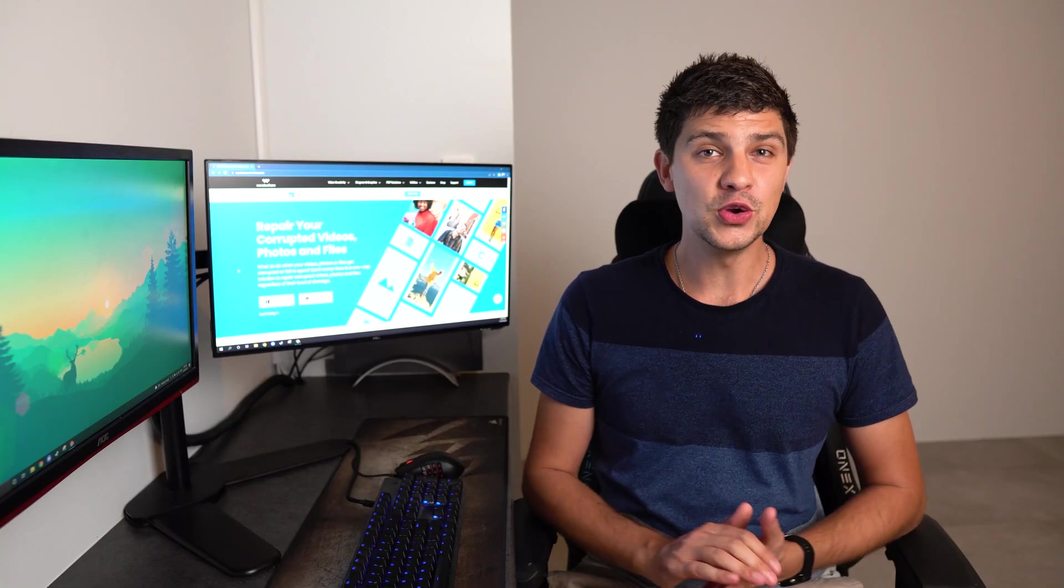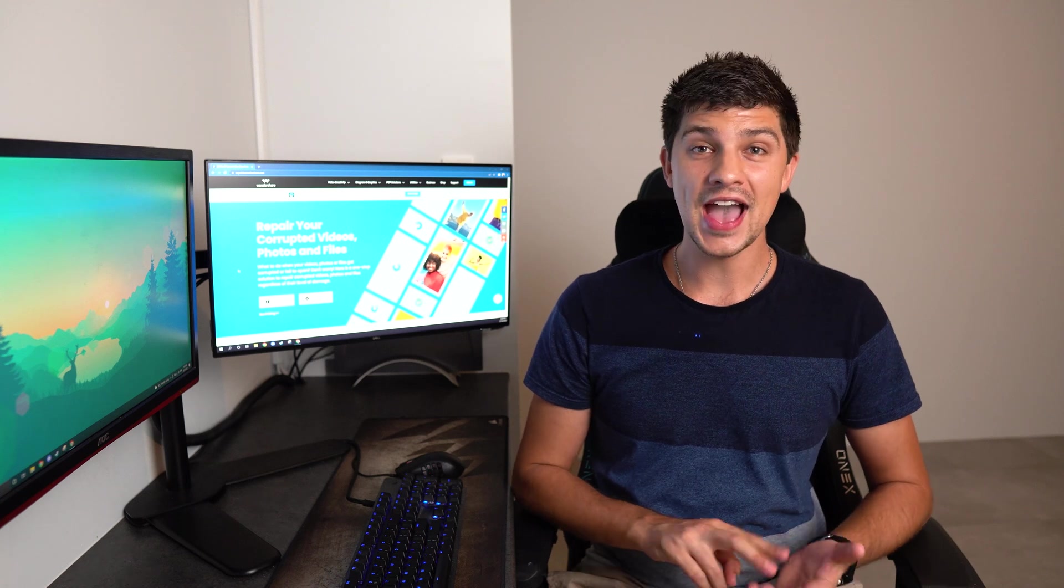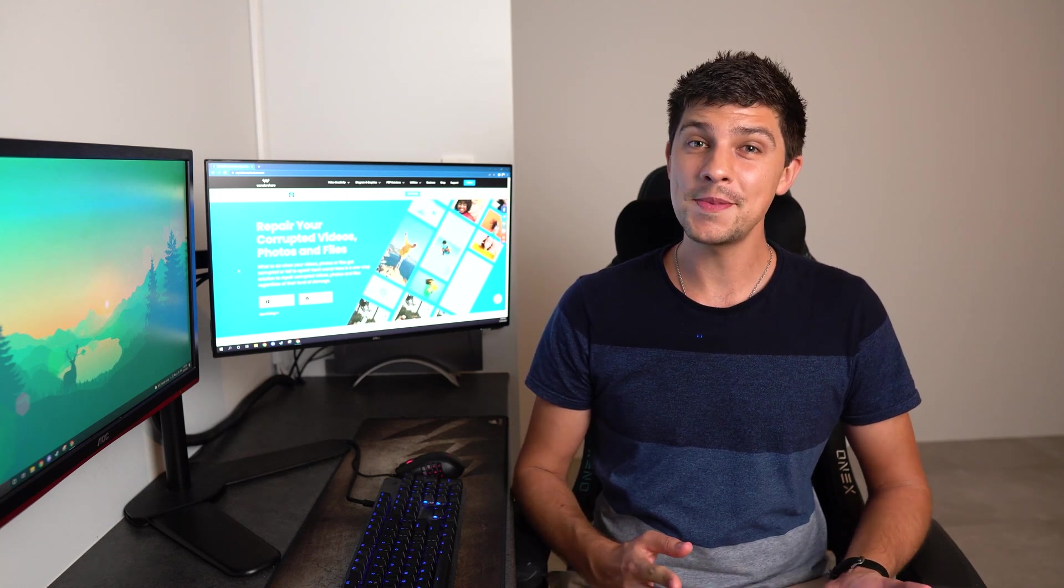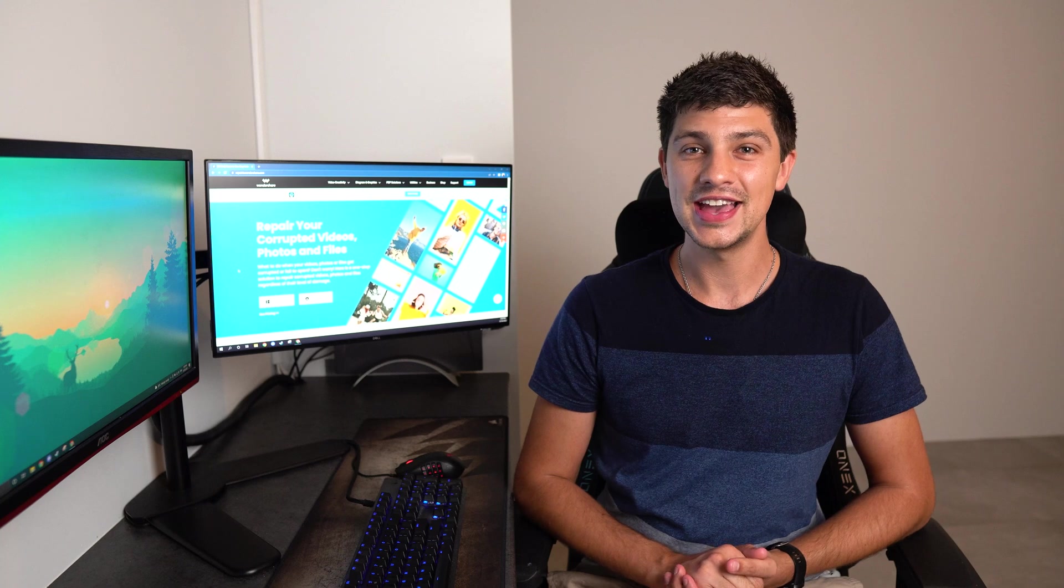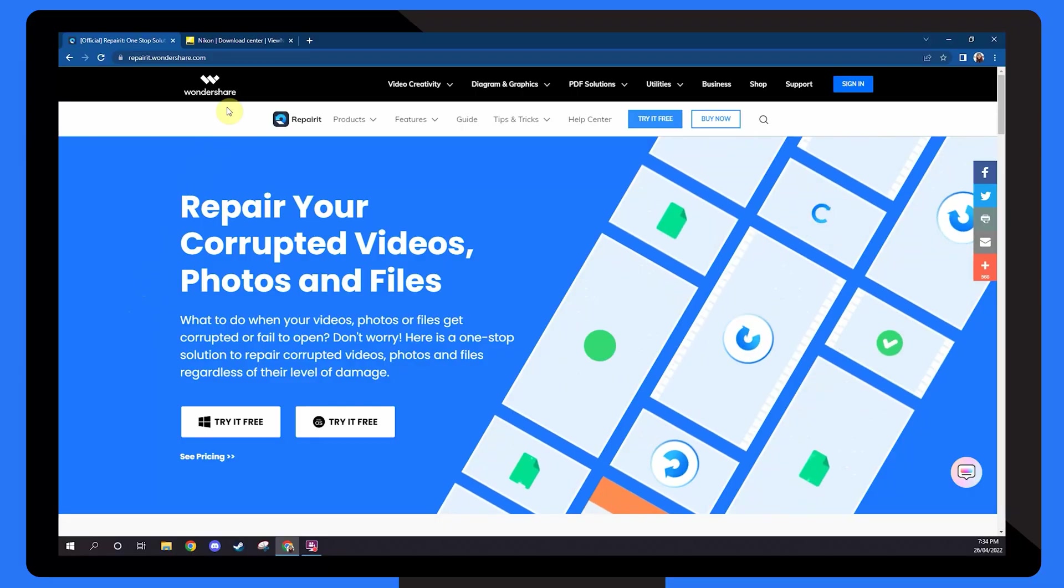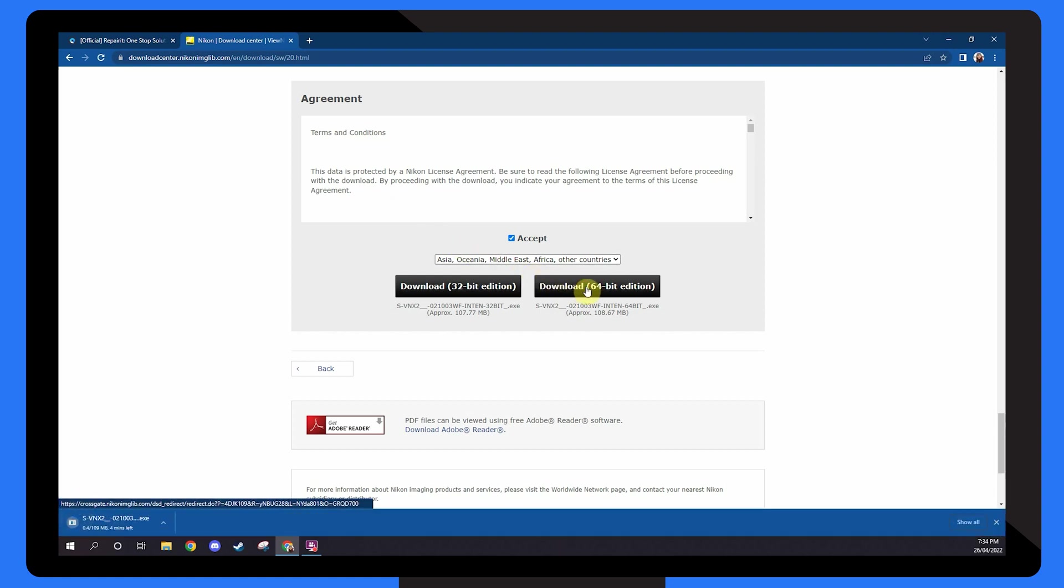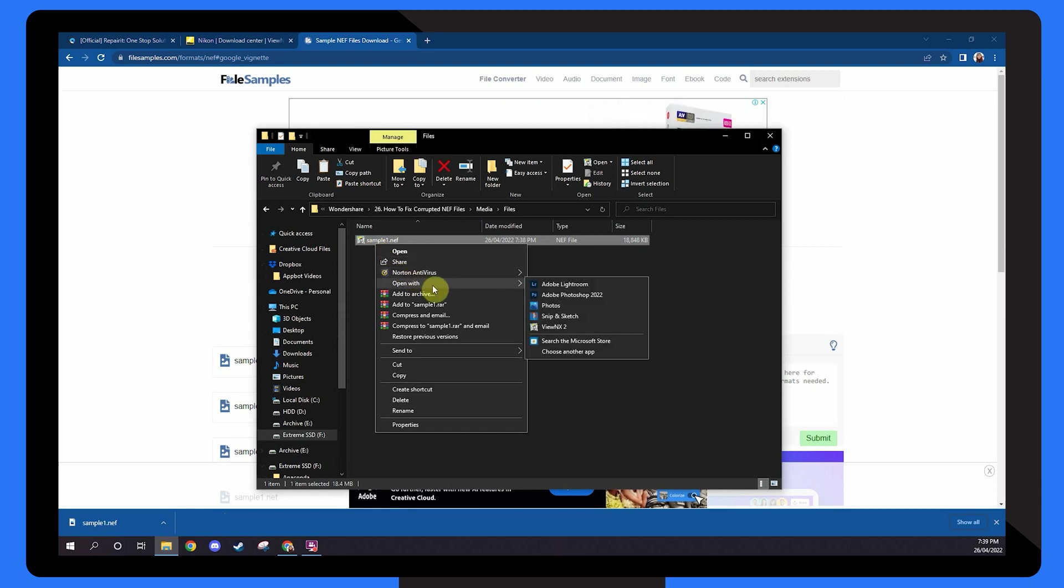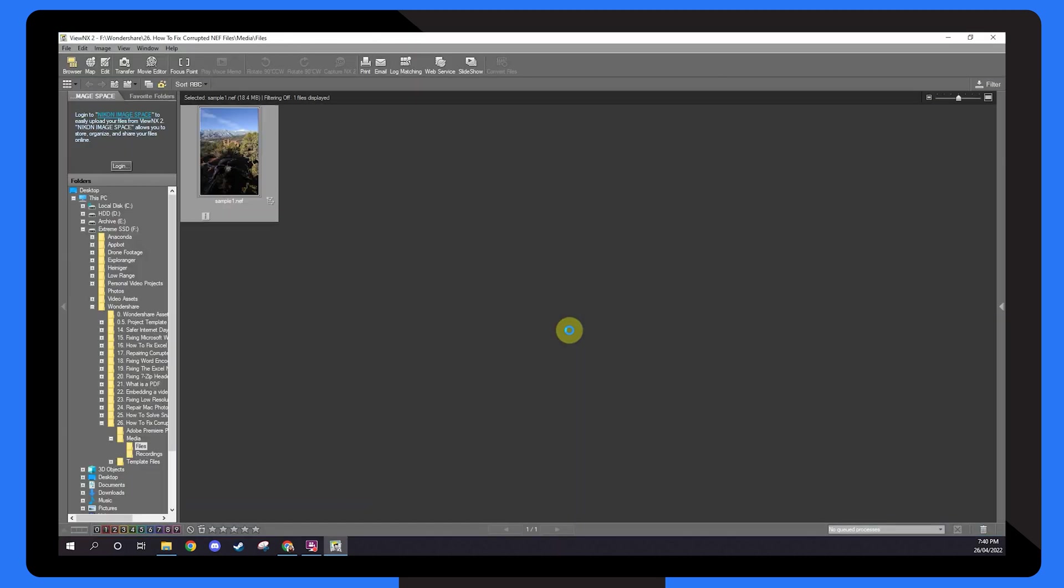Nikon Vue NX is software for managing and displaying photos and films captured on Nikon digital cameras. Here's how it works. Download and install Nikon Vue NX. Right click on the corrupted NEF file. From the menu bar that appears, hit open with Nikon Vue NX.